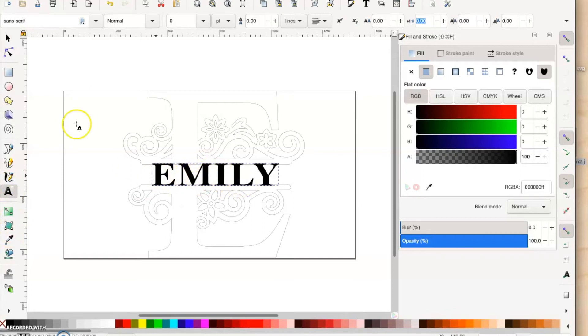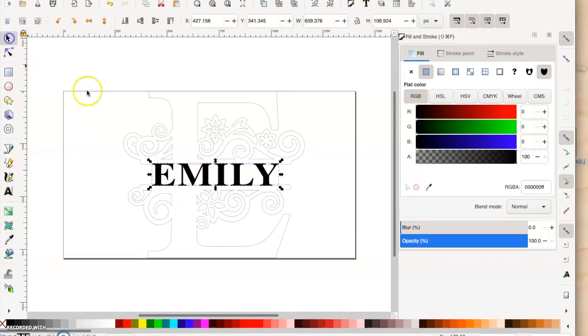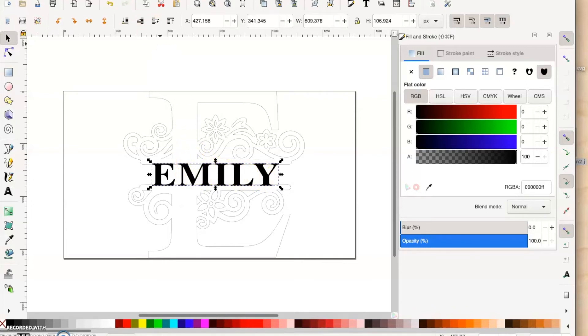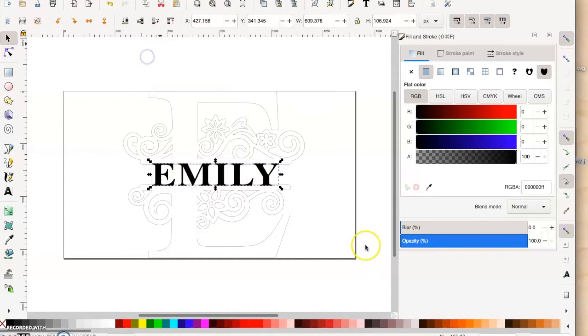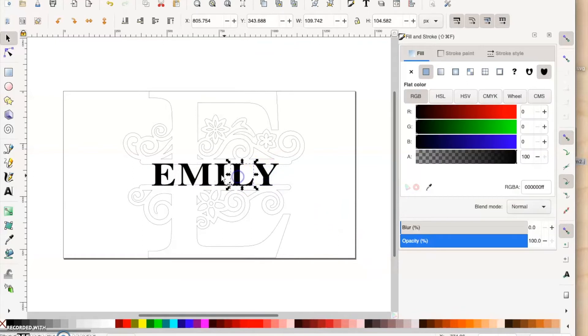Right now it is all grouped together, so you want to ungroup it. Go to Object and then Ungroup. Now each one of these letters is a different object.